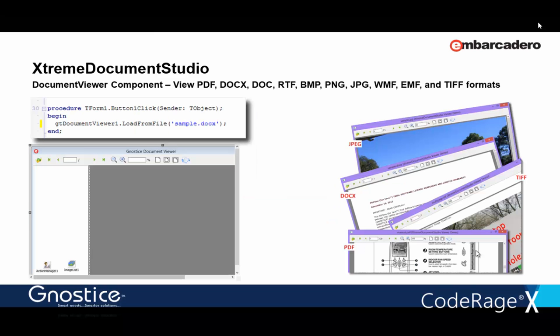What are some of the functionalities and features that XtremeDocumentStudio enables you to implement in your applications today? To view documents, it includes a Document Viewer component, and it's just one Viewer component to view all supported formats, whether it's a PDF or the Word formats or images.